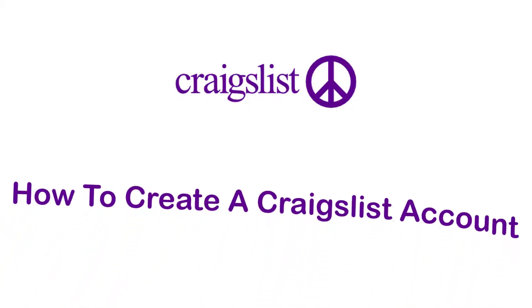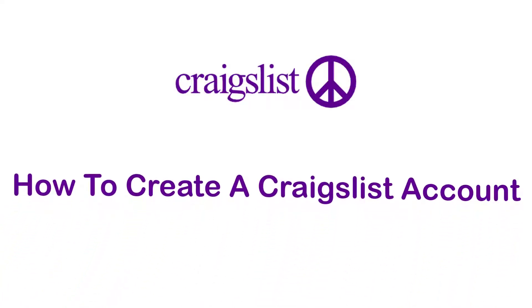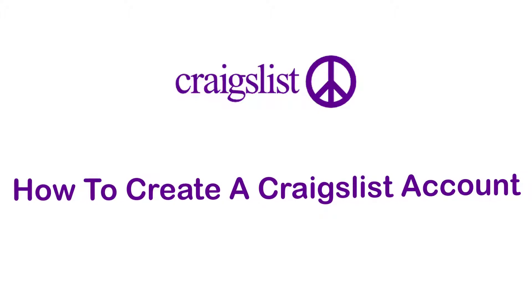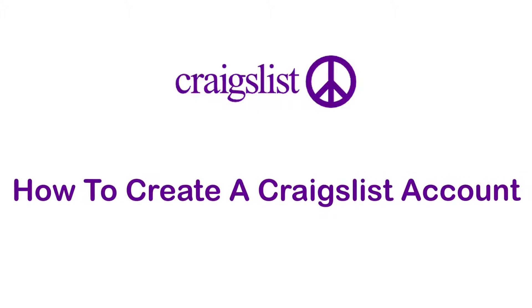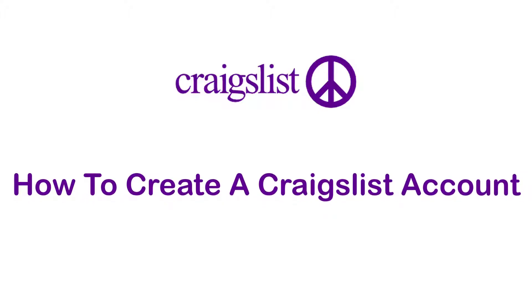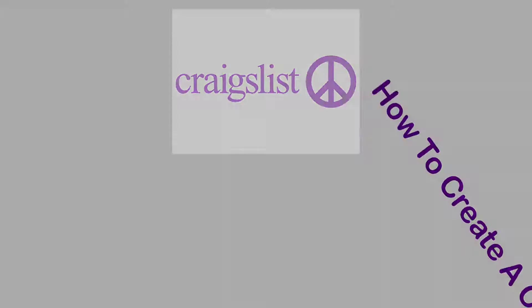Hey guys, welcome back to the channel. Today I am back with yet another tutorial video on AppGuide, and in today's video I'll show you how you can create a Craigslist account.